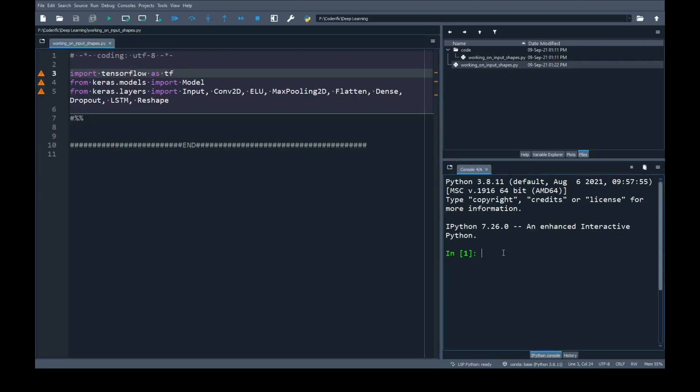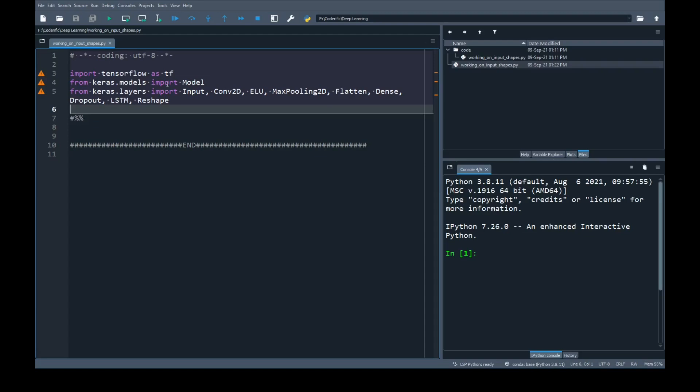I have opened my Spyder. This is the Python editor that comes with Anaconda and as you can see here I have already imported my important libraries that I am going to use in this program. The first one is TensorFlow as tf and from keras.models I have imported Model, and from keras.layers I have imported Input, Conv2D, ELU activation, MaxPooling2D, Flatten, Dense, Dropout, LSTM and Reshape.